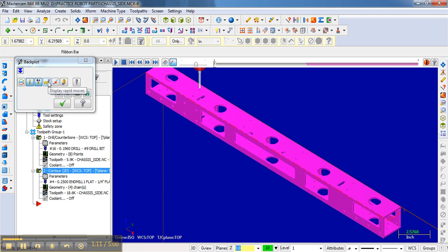Display rapid moves. This will display when the actual drill bit, in this case, would jump from one hole to another. It actually moves faster across the bed of the mill. It moves a lot faster during that period of time.